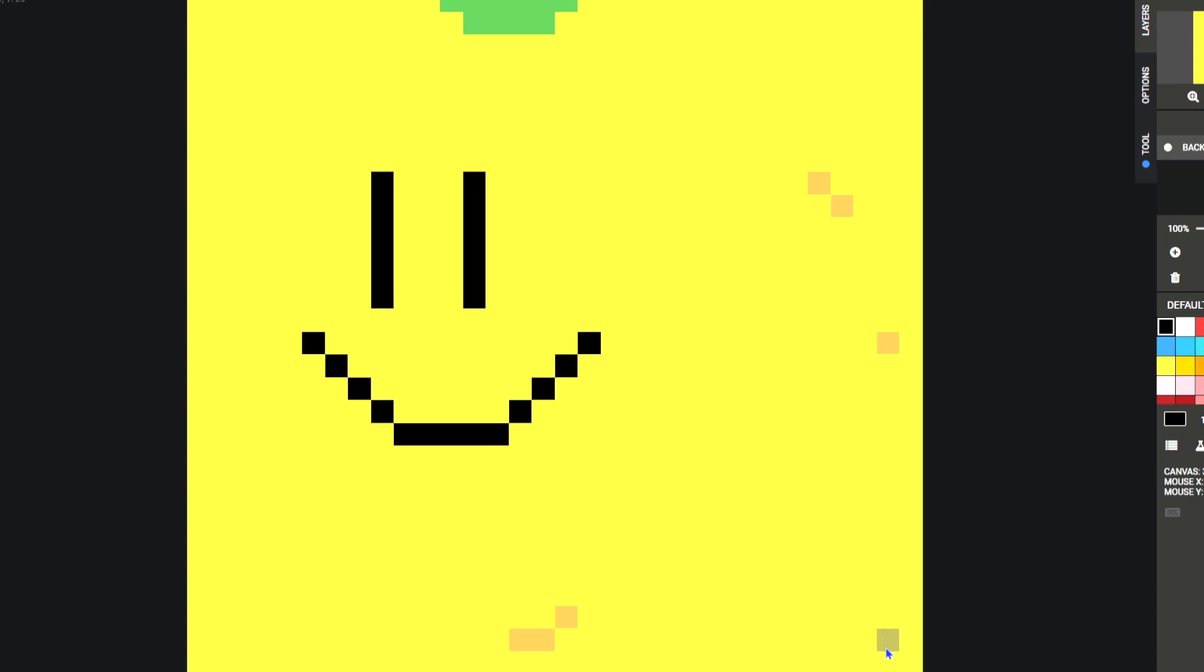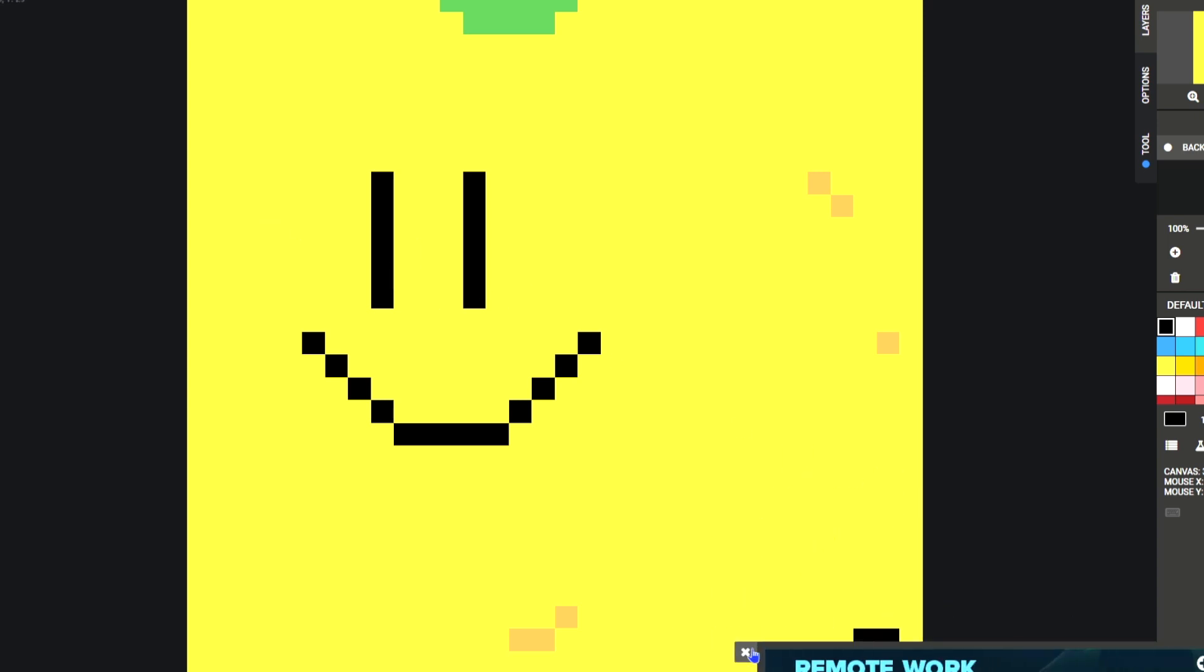We can put like a little C down here in the corner to say who made it, right? And so we know that Clay made this.